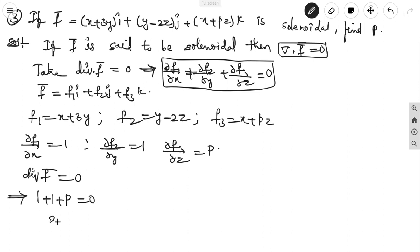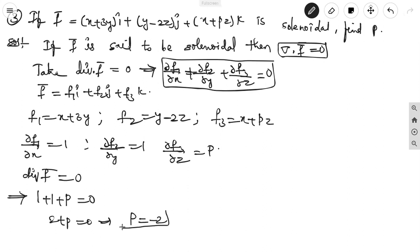Setting del dot F vector equal to 0: dou f1/dou x + dou f2/dou y + dou f3/dou z = 0, that is 1 + 1 + p = 0. From this, 2 + p = 0, so p equals minus 2. This is the answer.